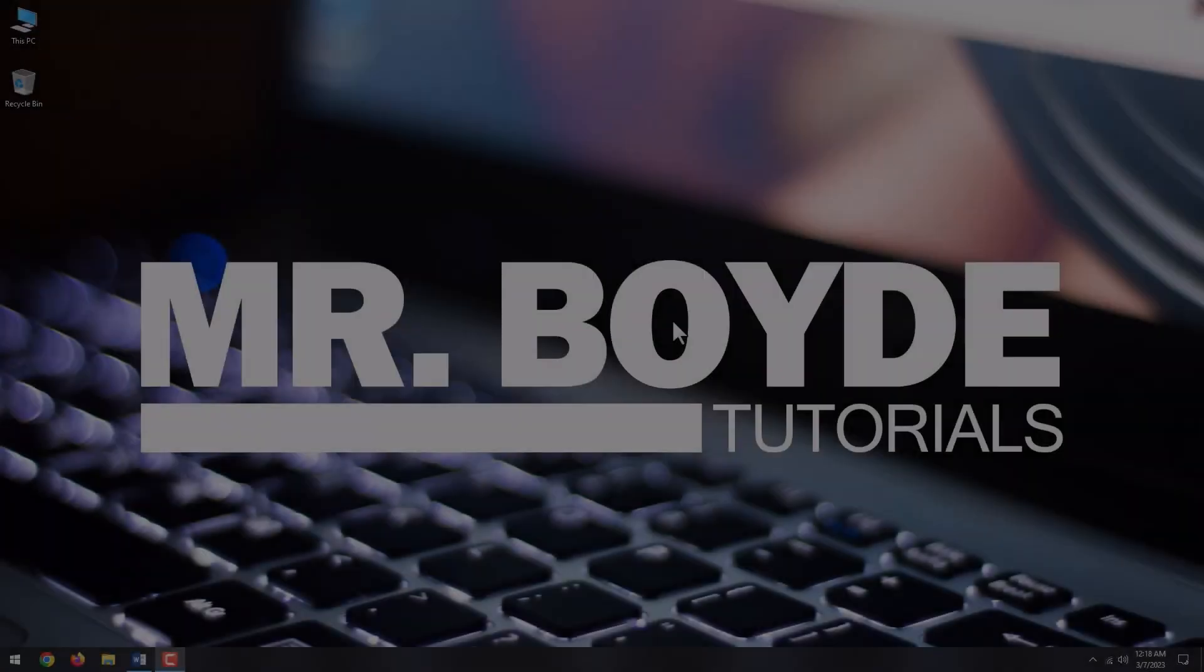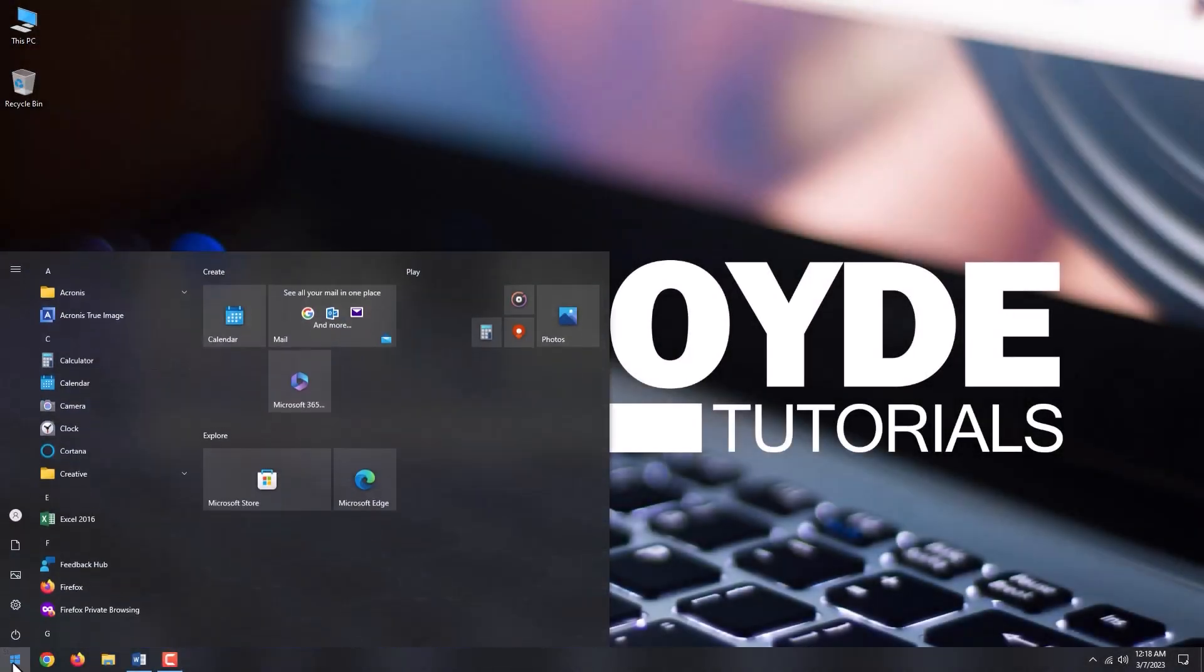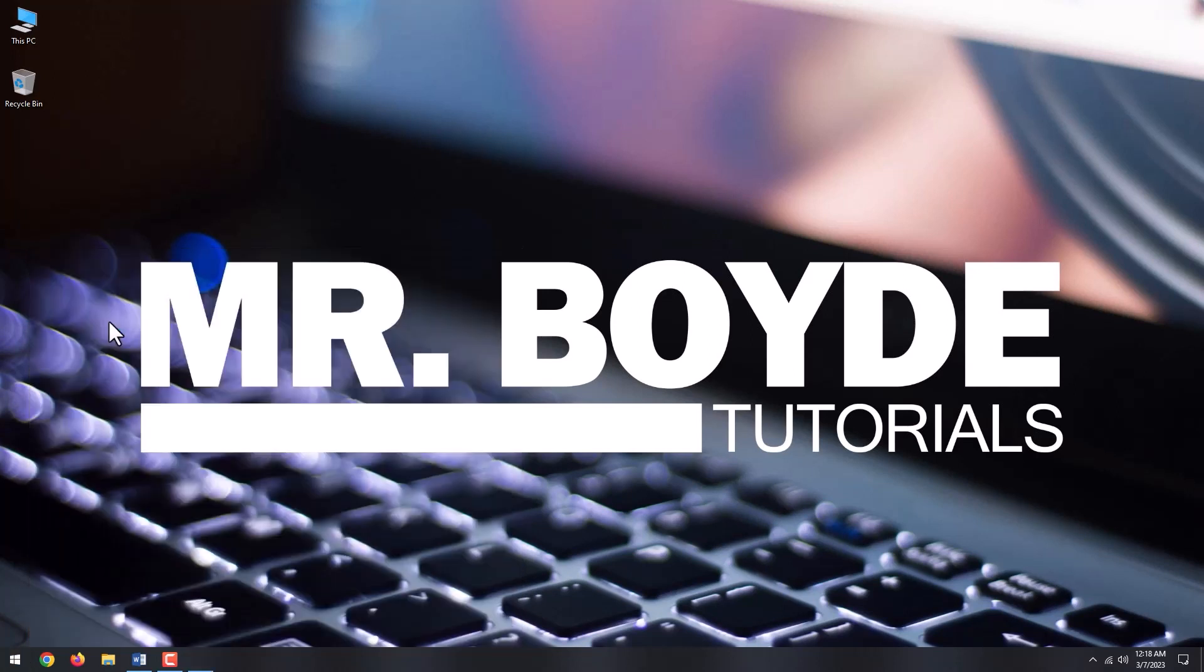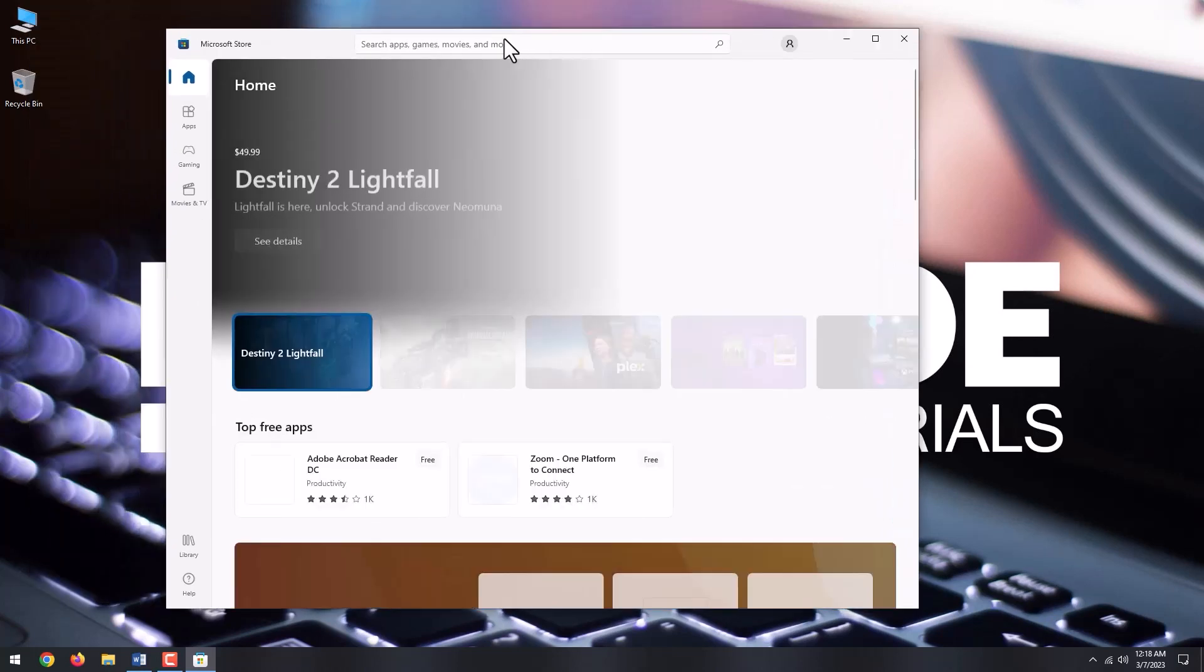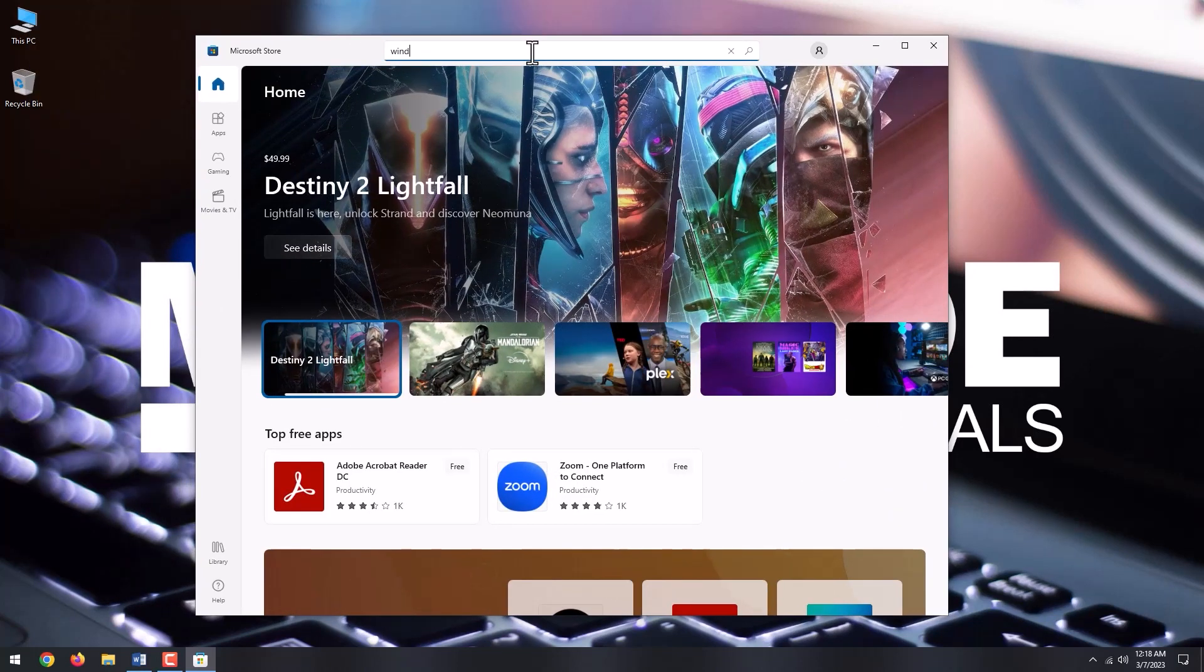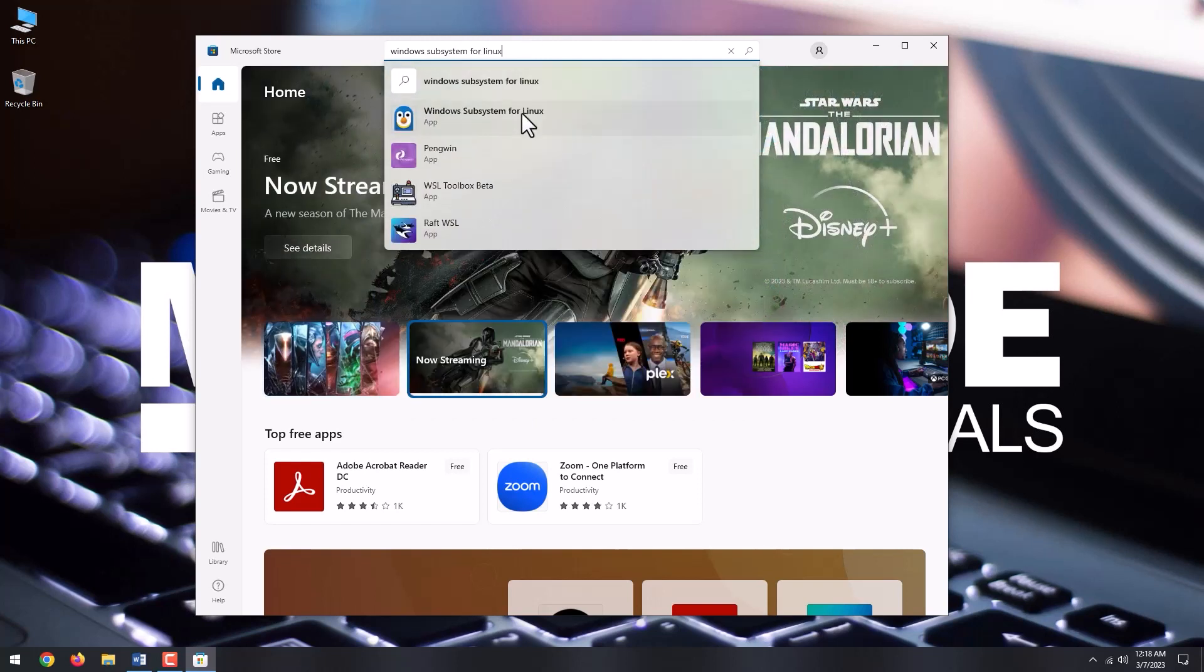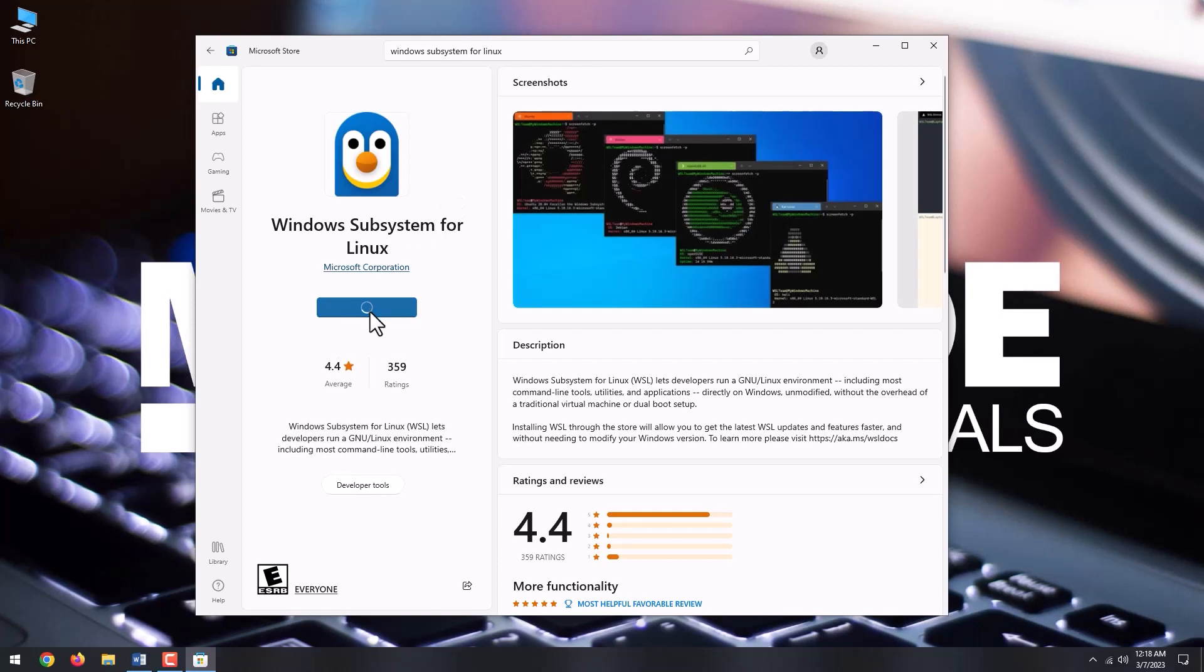Next, click the Start menu and type Store. Click Microsoft Store from the top results. Search for Windows Subsystem for Linux. Click Get. Wait for the install to finish.